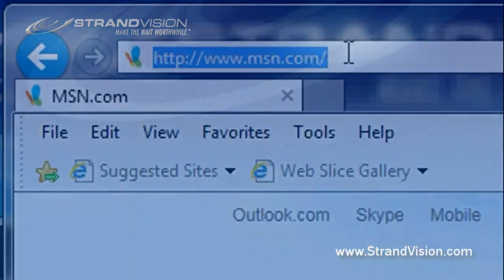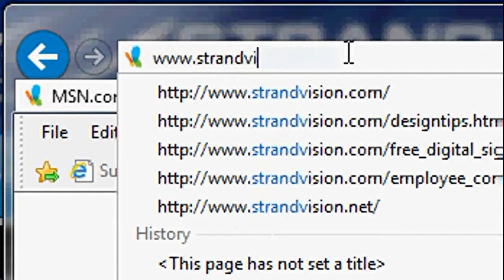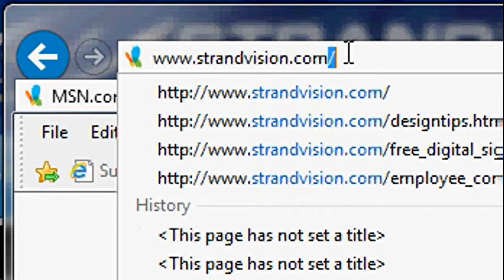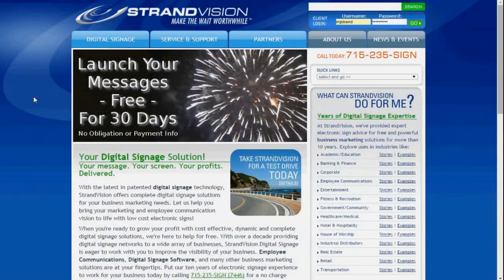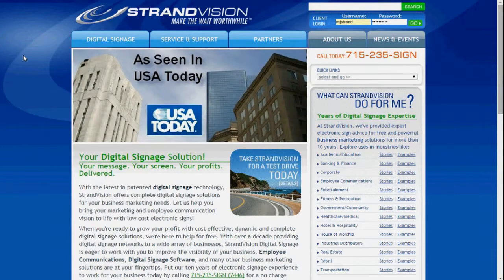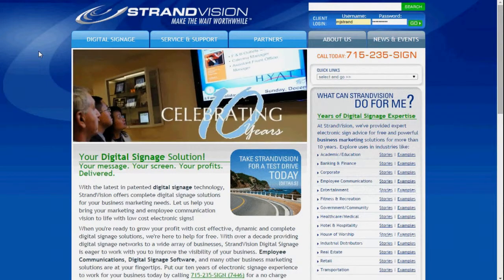First off, we're going to go to www.strandvision.com. Once we get there, you'll see that the homepage is here. You'll notice that the tabs are actually blue tabs, which is an indication that you're on the public website.